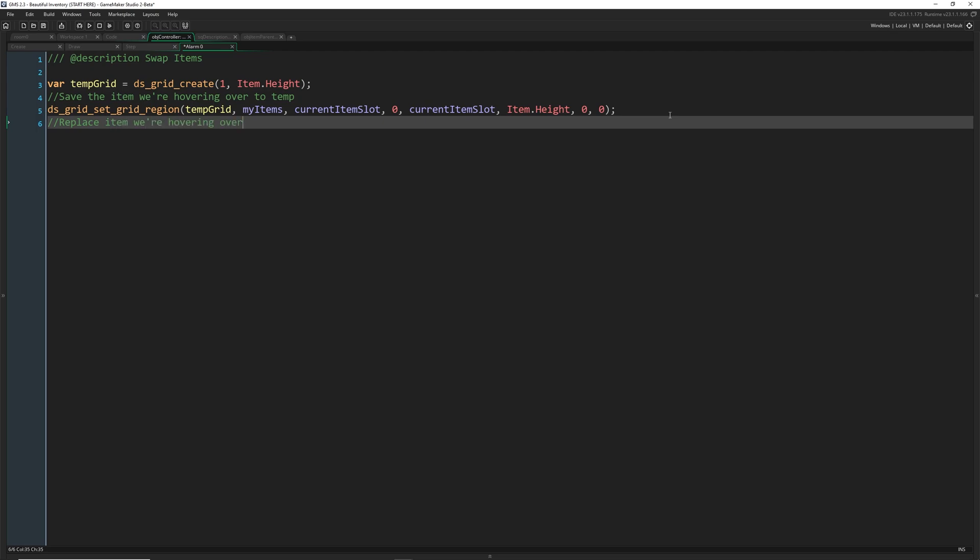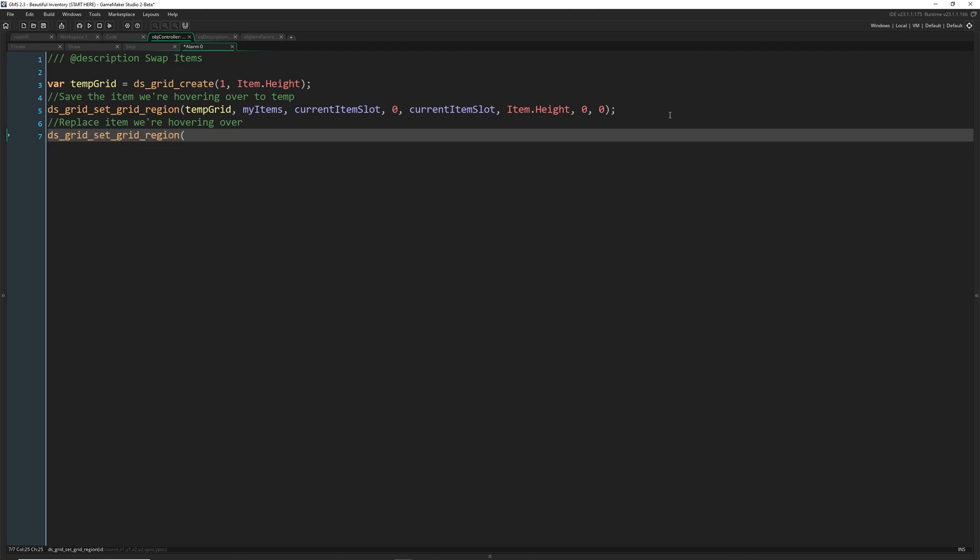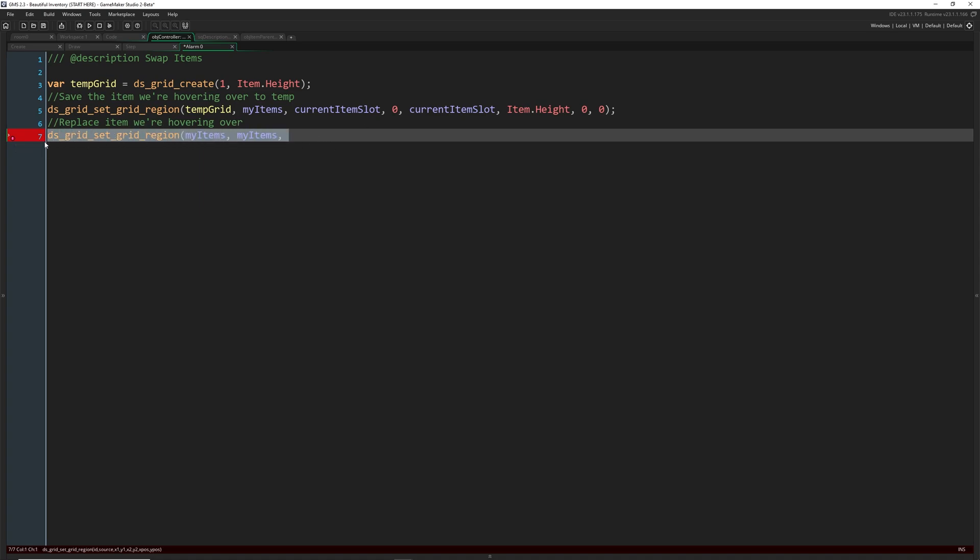Now, replace item we're hovering over. So now we're going to do the same thing here, DS grid set grid region, but now it's going to be from my items to my items. So we're just going to take everything from one item and copy to an x. So for one or two steps, or one or two, not even frames, but one or two lines of code, we're going to have a duplicate item in there. But that's okay. Because after we copy it from here, we're going to take the temporary grid we have and copy the item from that. So now we need that dragged item slot that we saved zero, dragged item slot and item.height. And this time, we are putting it into the new item, which is the current item slot. That's where we are hovering over. So that's where we're putting the item.